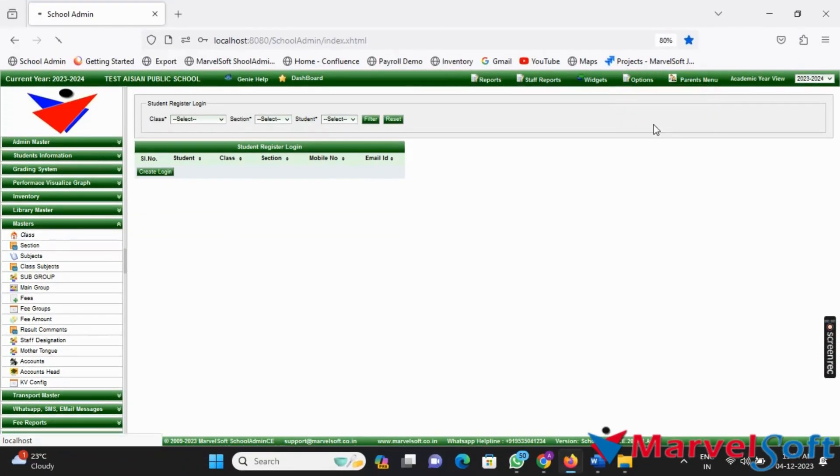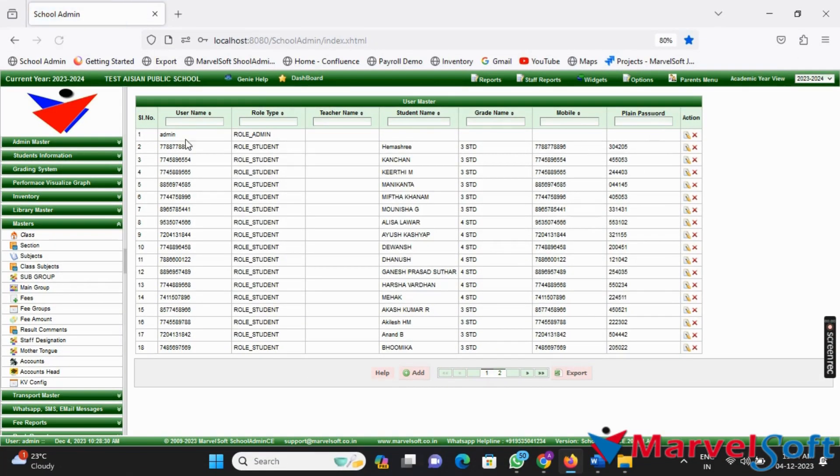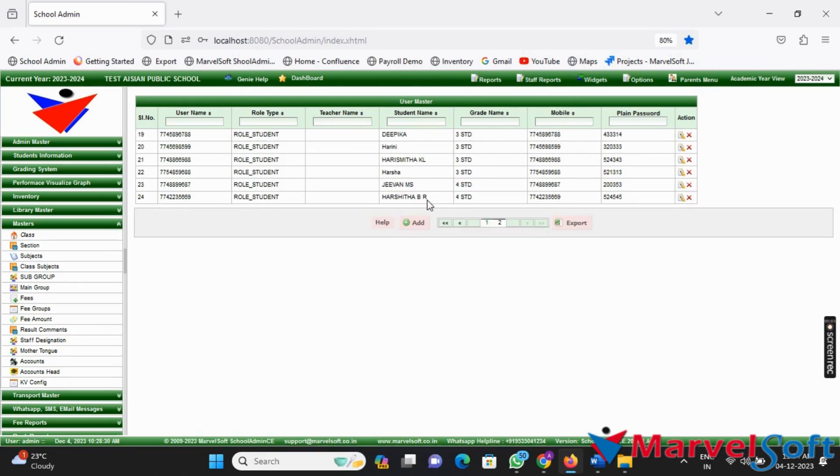You can view the created login in the Users menu and export it as an Excel sheet.